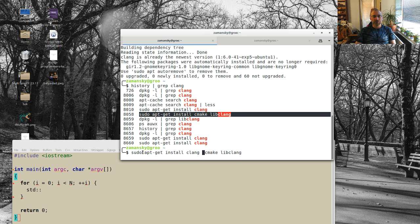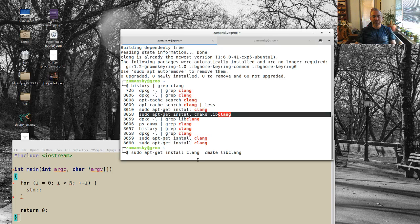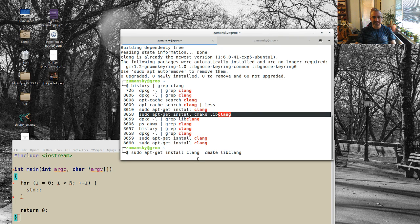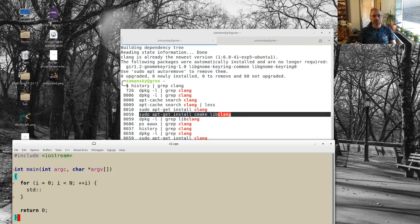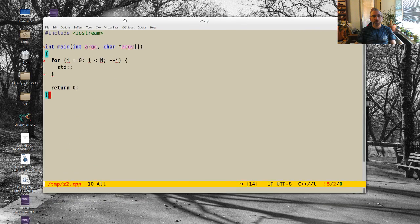So I just, and this is the Linux stuff here under Linux Mint, I just apt-get install clang, CMake, and libclang, which I need for this. But once I've installed those, I can now do irony install server.